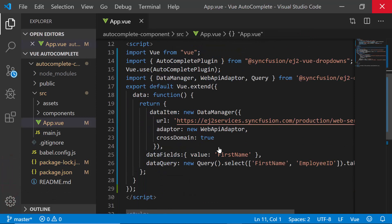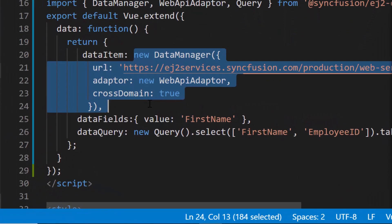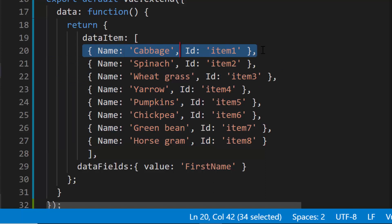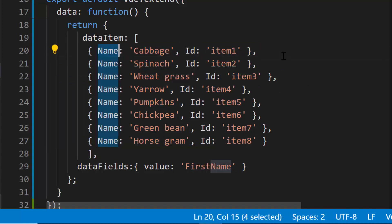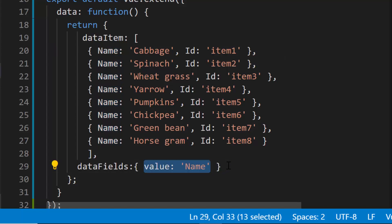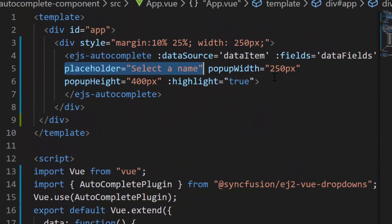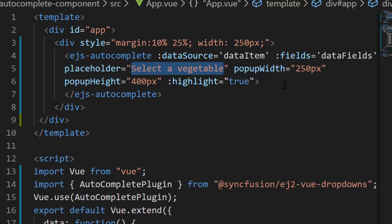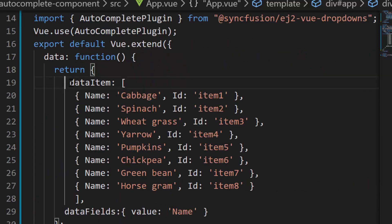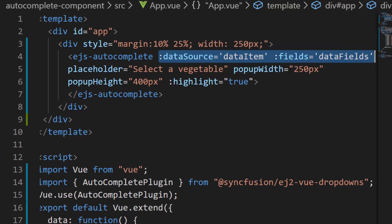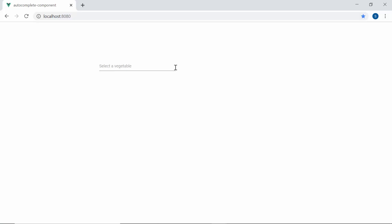Now, to have better clarity and focus on these grouping and filtering features, I'm replacing the remote data with a JSON data collection which contains an array of objects with two fields: name and ID. I have also mapped the name field to the value property. I have assigned the vegetable names to the data source, so let me change the placeholder property value to 'select a vegetable.' Ensure that the dataItem and dataFields variables are assigned to the data source and fields property of the autocomplete. Here you can see the autocomplete showing vegetable names.